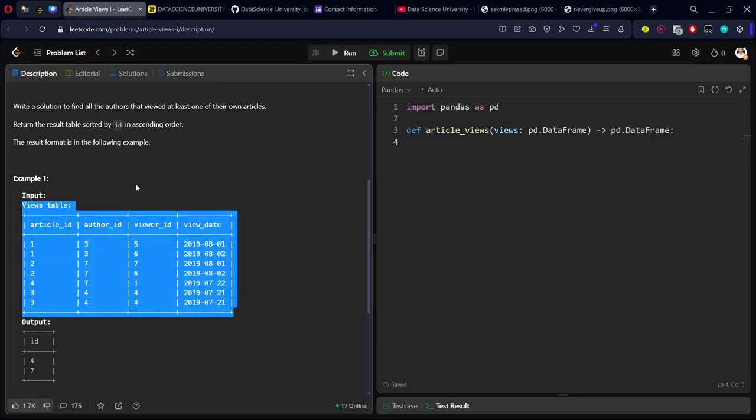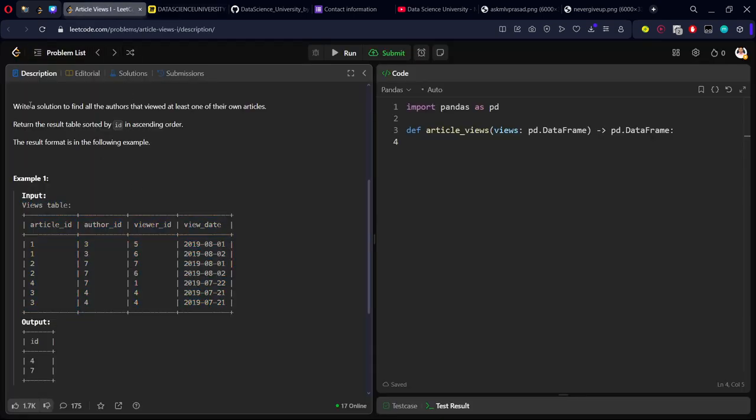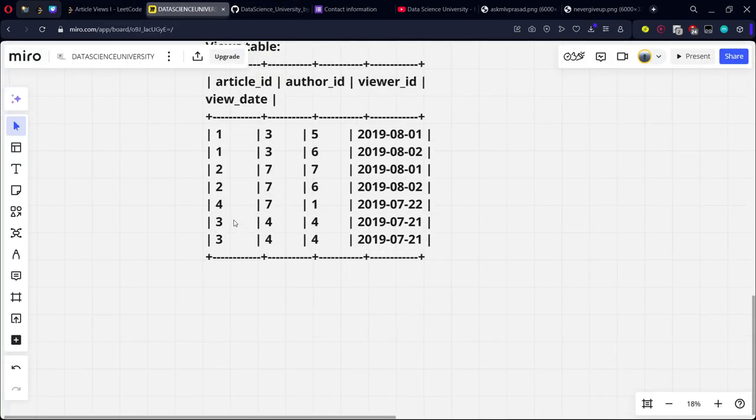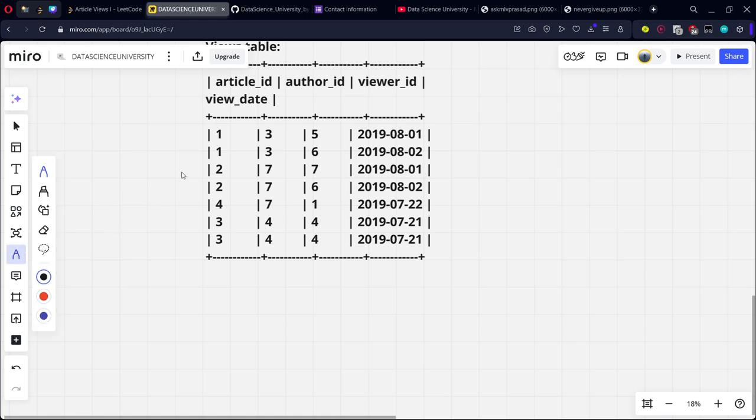Write a solution to find all the authors that are also the viewer of their own articles. This is article ID, this is author ID, this is viewer ID, this is viewed date.